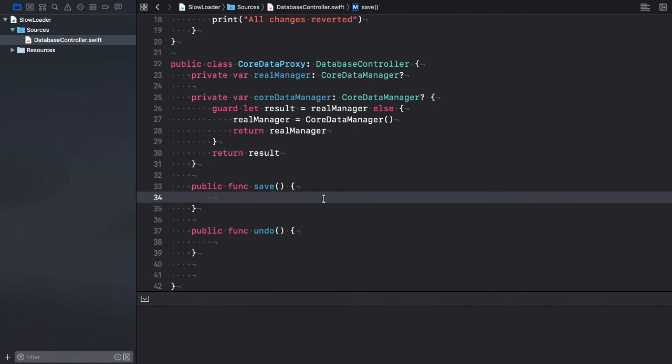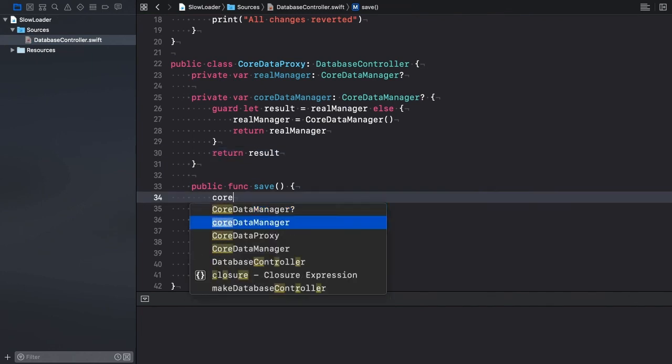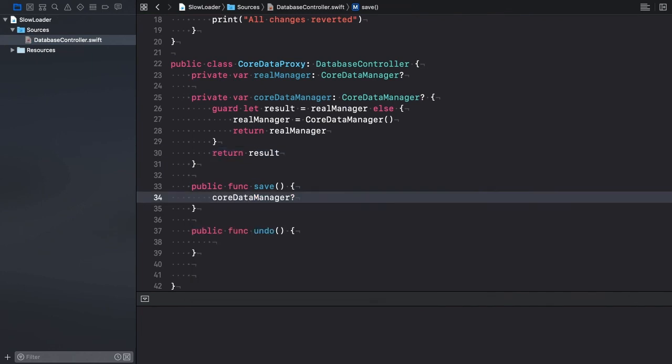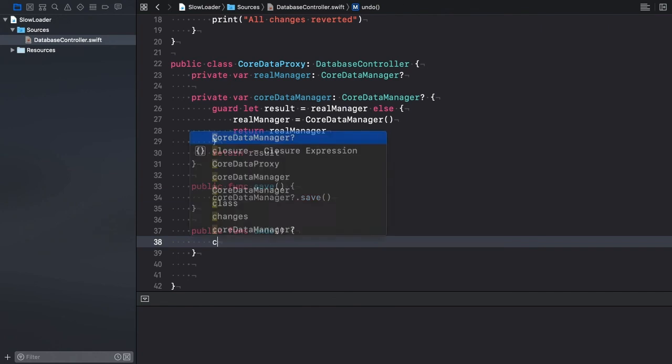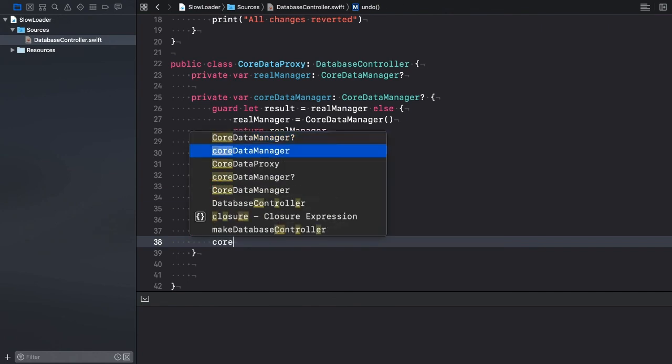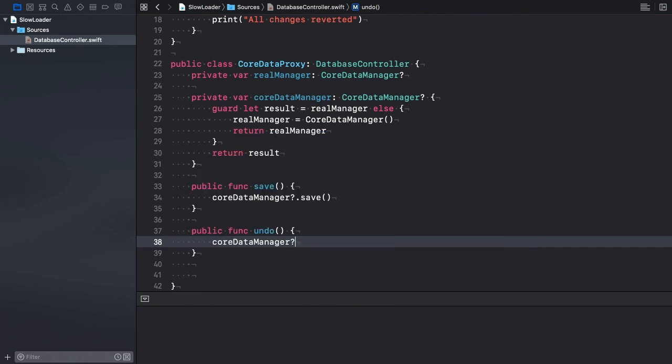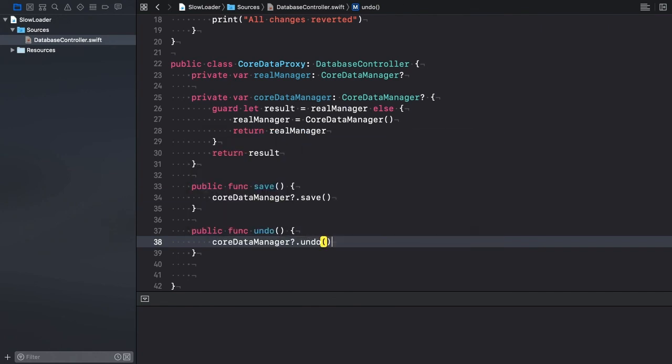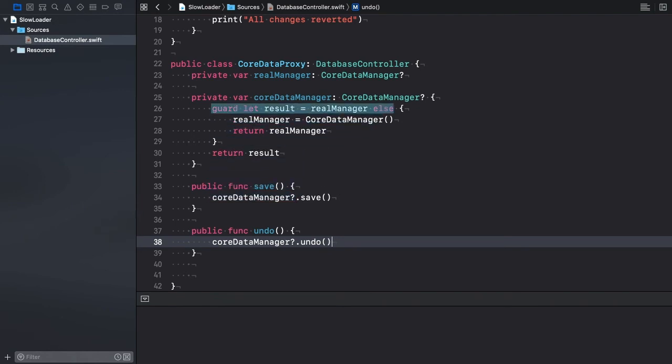The save and undo methods delegate the requests to the real CoreDataManager object. CoreDataManager is optional, so we're using optional chaining. When the client calls any of these methods on the proxy for the first time, the computed properties getter is executed, which in turn initializes the realManager property.